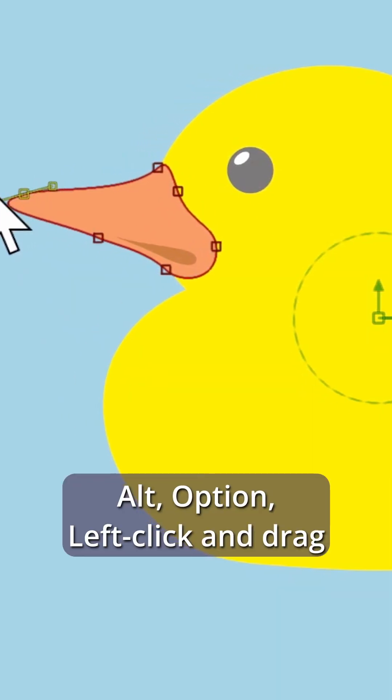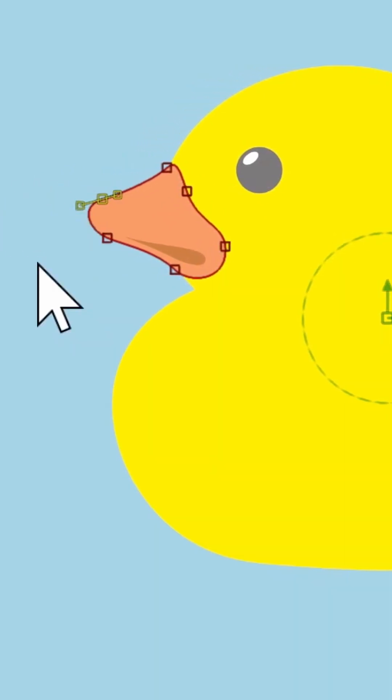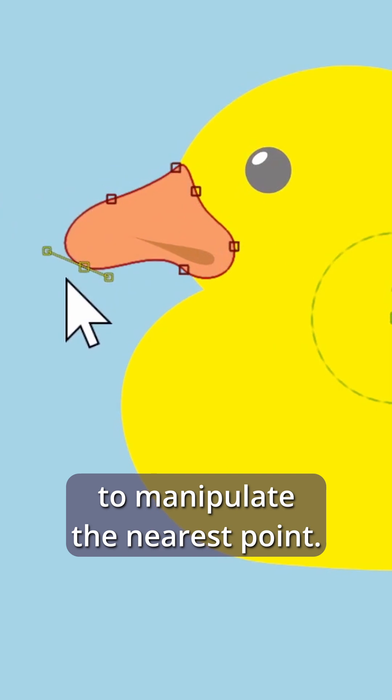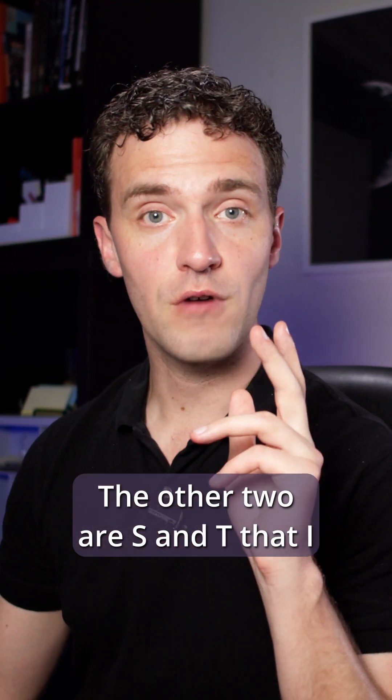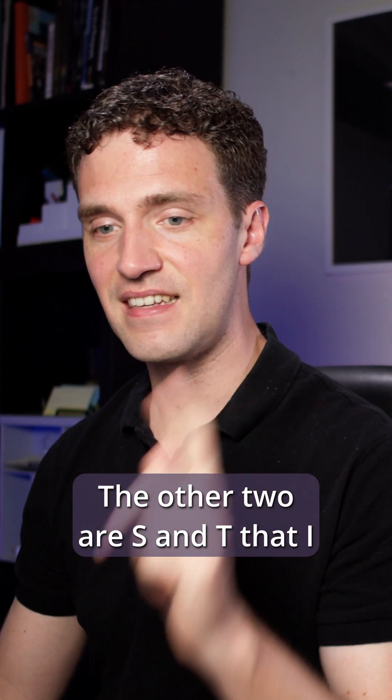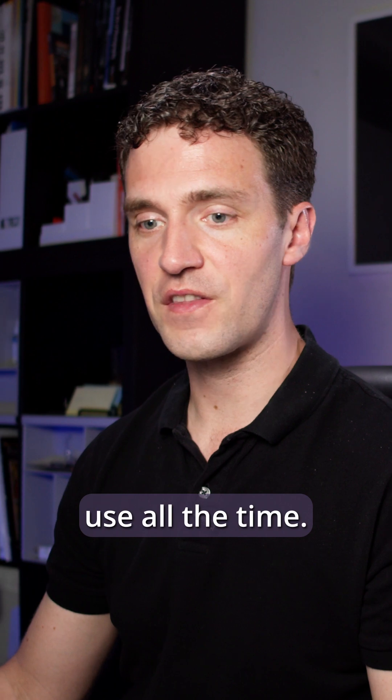Alt or Option, left click and drag to manipulate the nearest point. Very easy. The other two shortcuts are S and T that I use all the time.